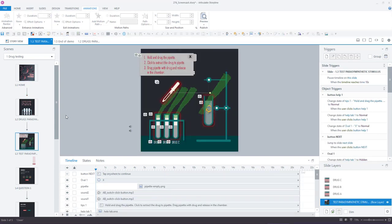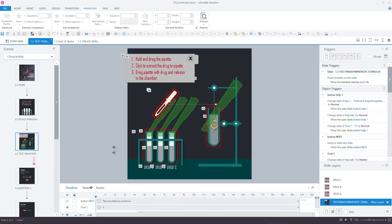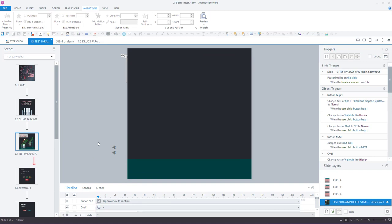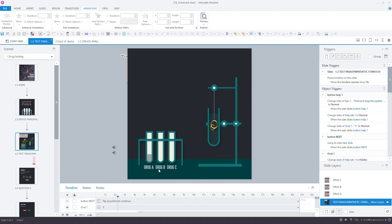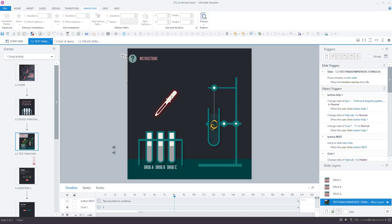Another couple of my favorite entrance animations you can see on this screen are the swivel and the wipe. You will see right here that's the wipe with the liquids coming into the test tubes and the pipette there was the swivel animation.